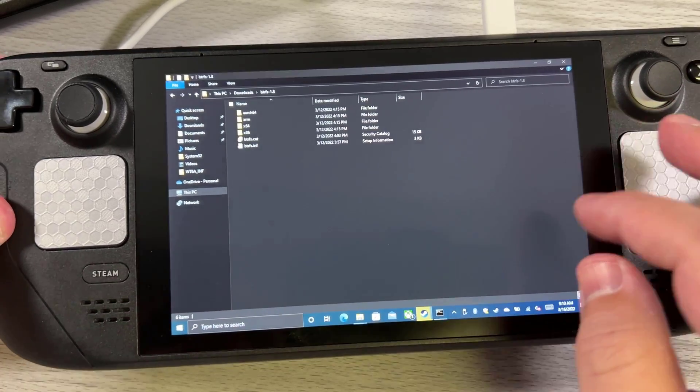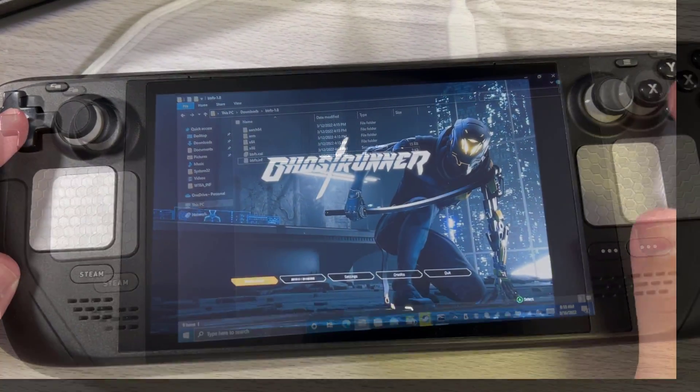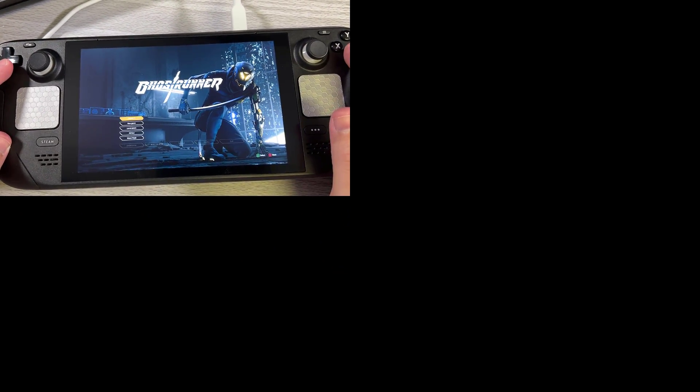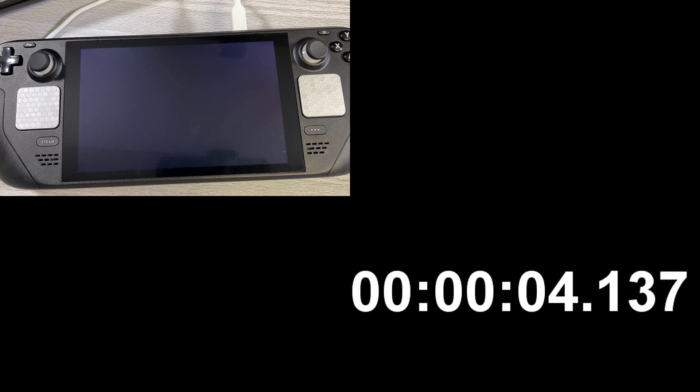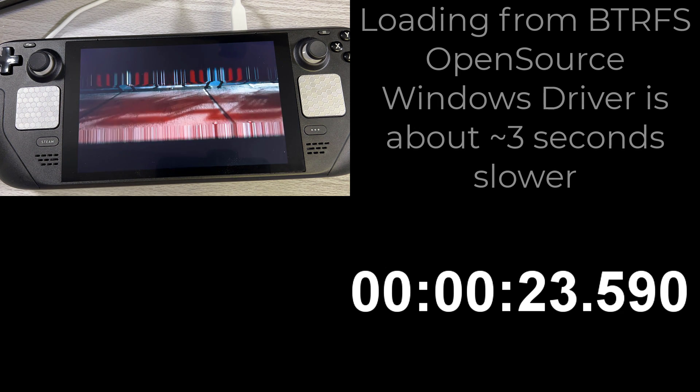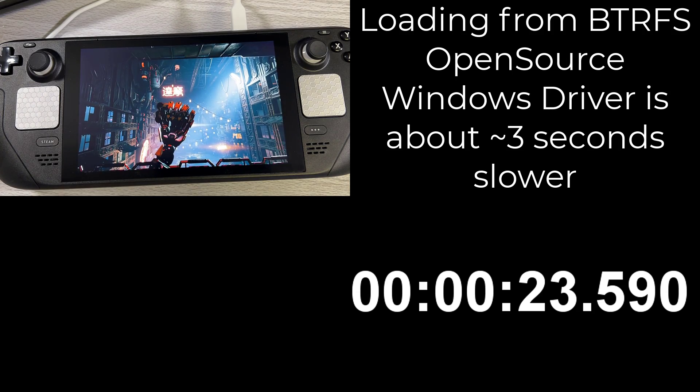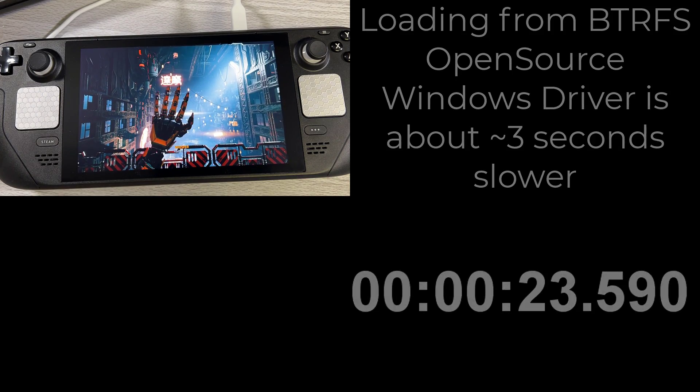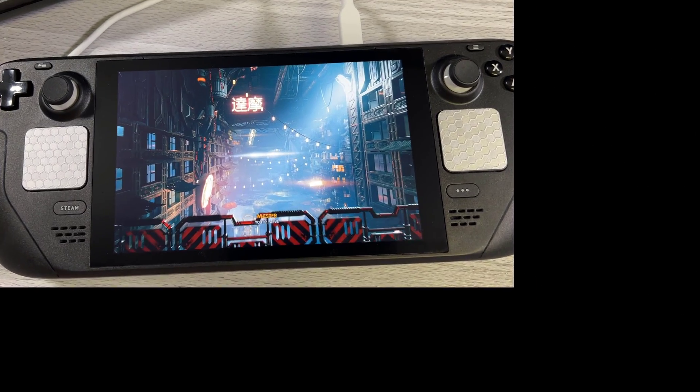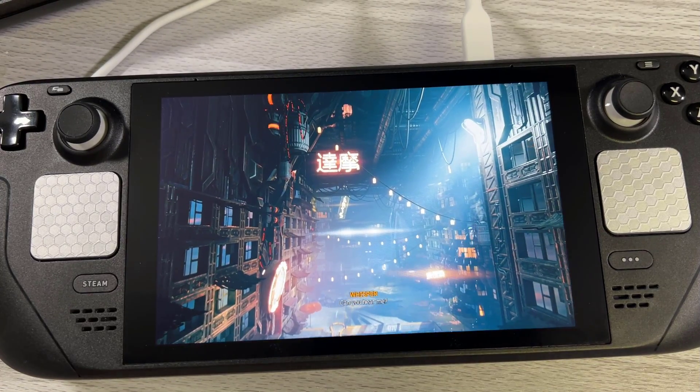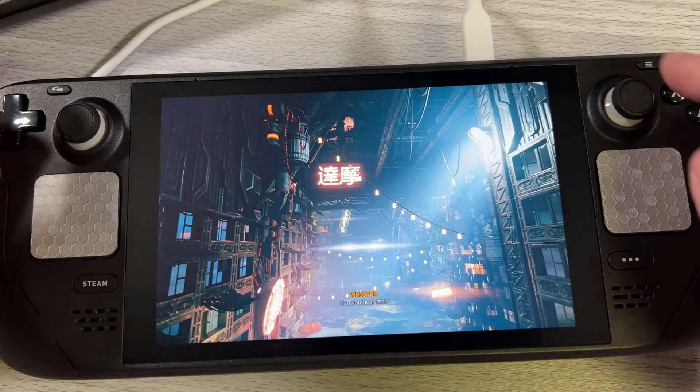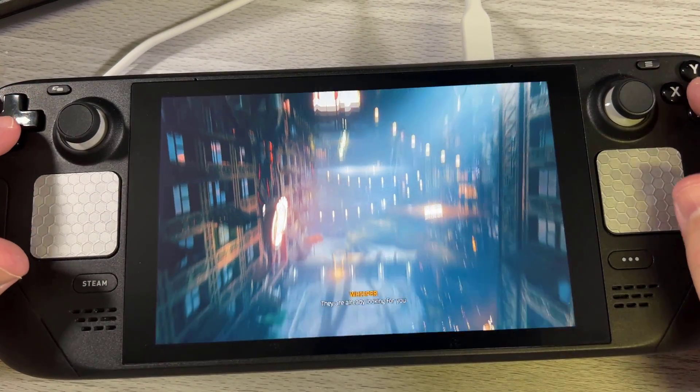All right, play game. Let's see what happens. Ghost runner loading from the micro SD card on BTRFS on Windows side loaded. Let's go ahead and close this game.